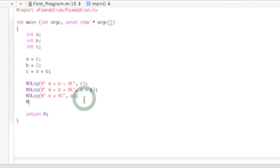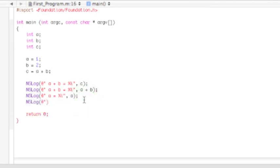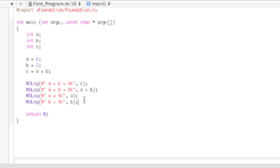And then NSLog, b equals, then percent i, close off quotation mark, comma, b, then semicolon. So there you have it. We've done all our code. All we have to do is build and run it now.